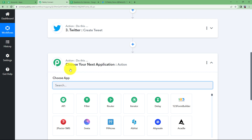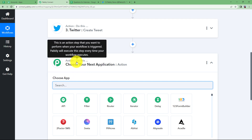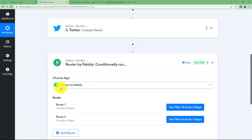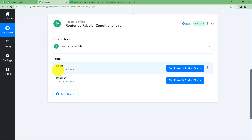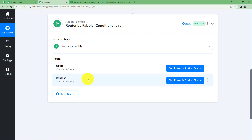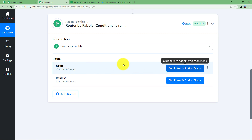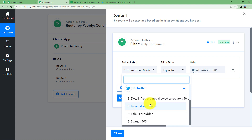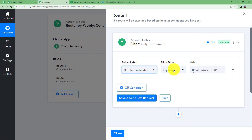For this we are going to use a feature by Pabbly called router. Router divides the workflow based on response conditions. If the response says true, one path is taken; if false, a separate path is taken. For the first route, set the filter so that if the Twitter response says forbidden and the filter type is exist, click on save and send test request — it says the condition is true. If this condition exists, the action will be to send a mail to the user about the failed Twitter upload status.